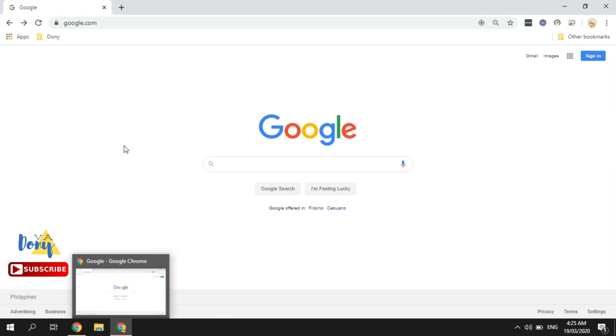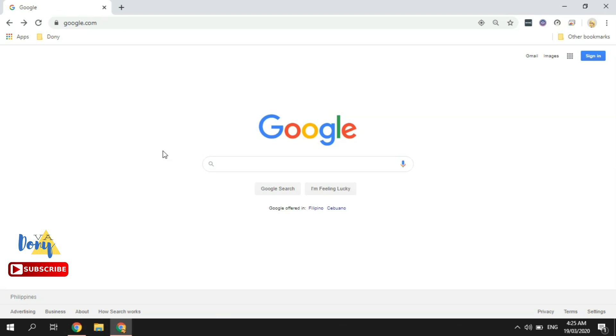Once you have that, just go to - well, my default page is what you're seeing on screen, which is google.com. If you have a different page showing up when you